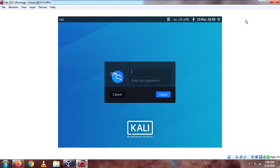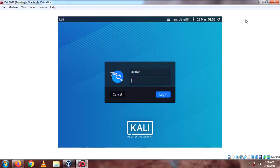Alright, once it reboots, it will show you this page. And here, all you need to do is enter with your new password. Your username and your new password.